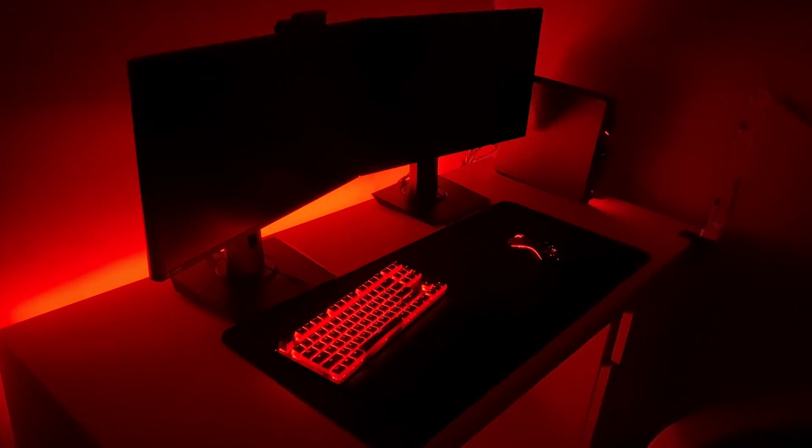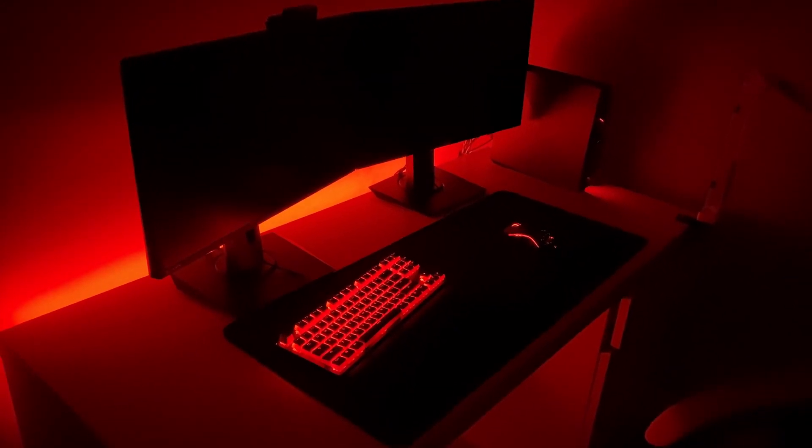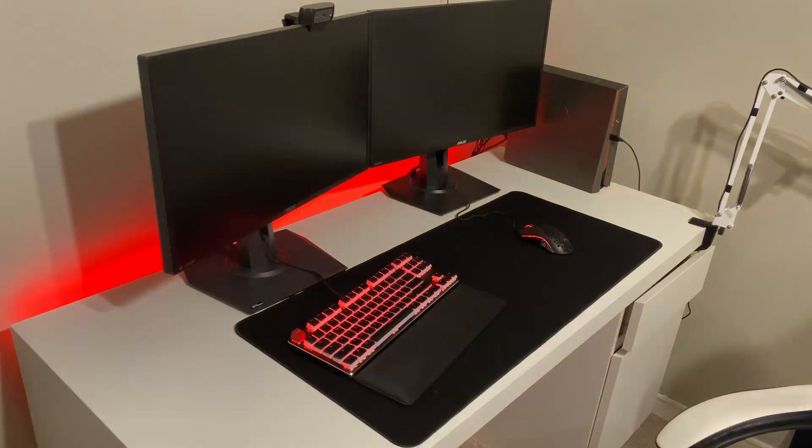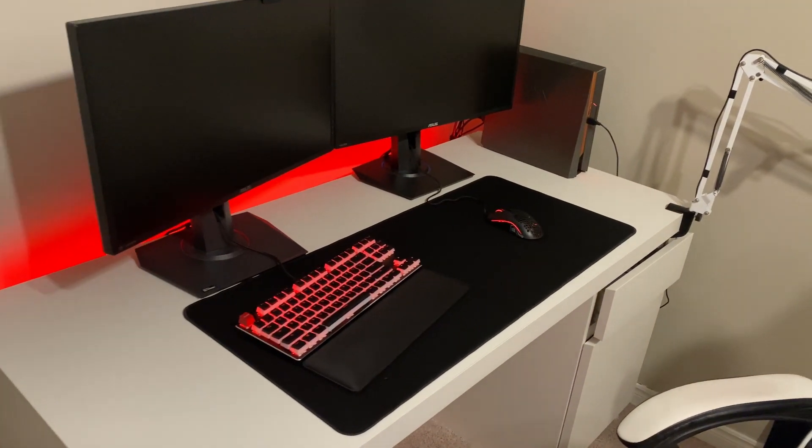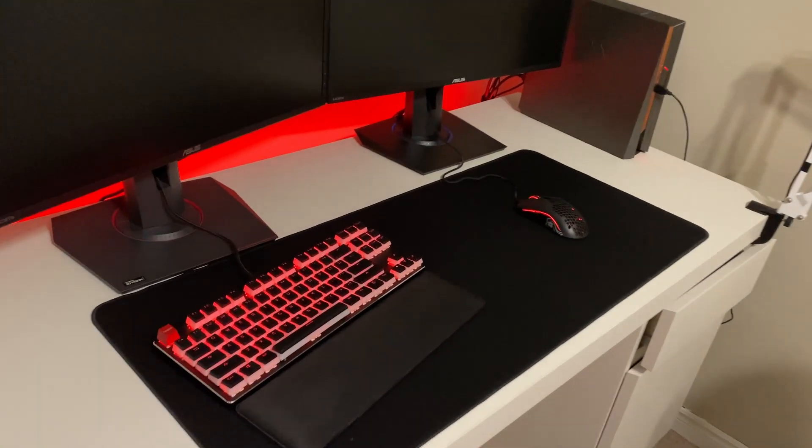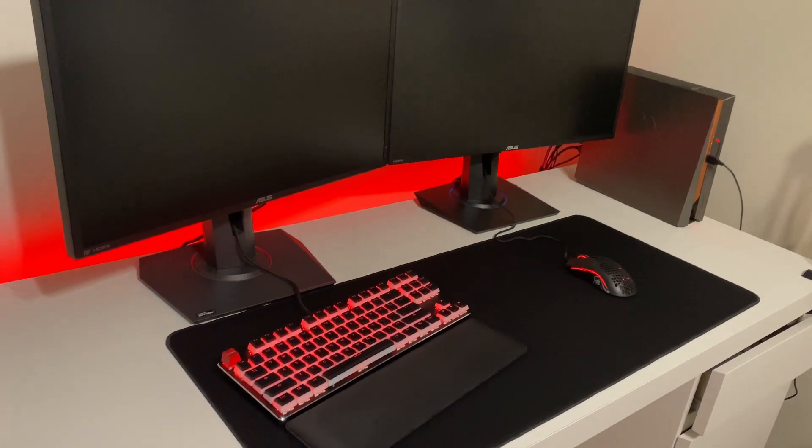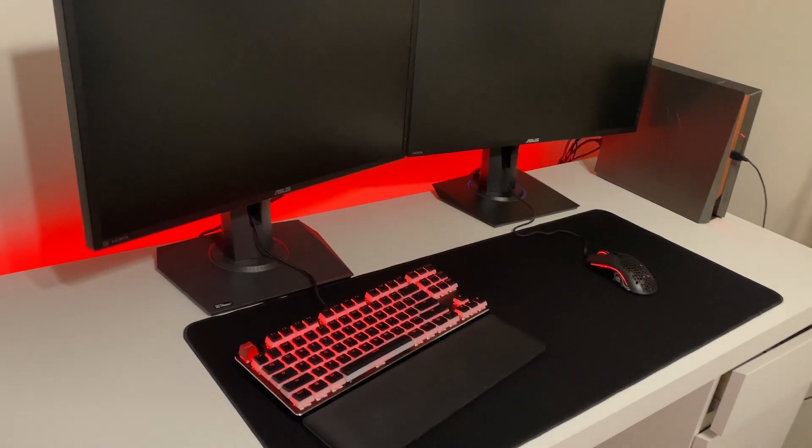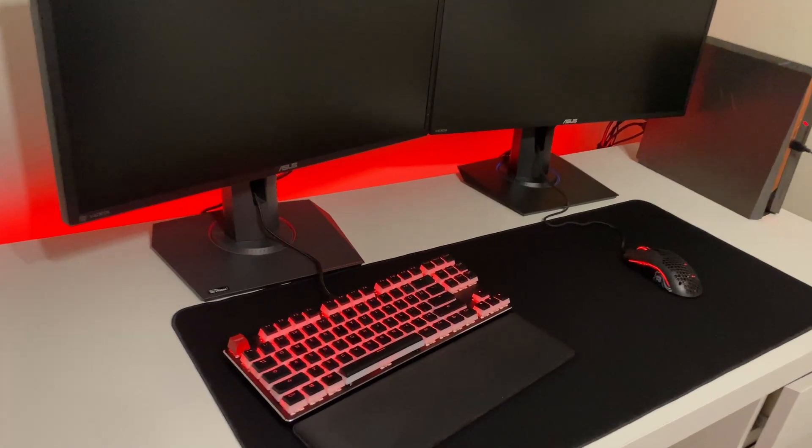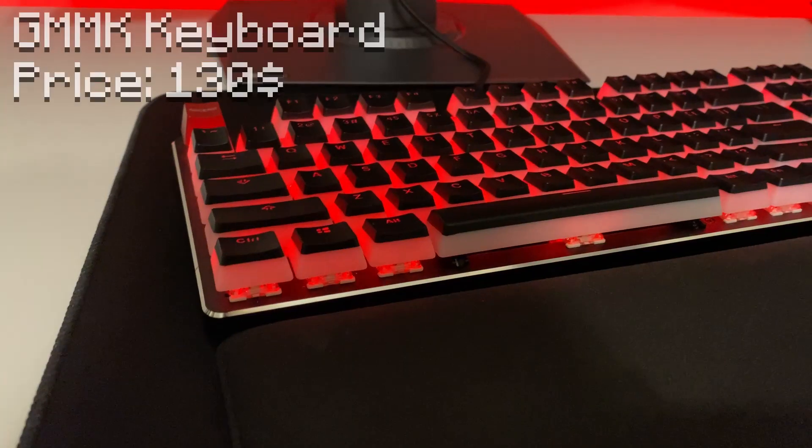All right, so here's the setup. It doesn't look nearly as cool when I turn the lights on, but I'm going to do it so you can actually see what everything looks like. So yeah, this is my setup reveal. All the links will be in the description for what I have, like this keyboard.